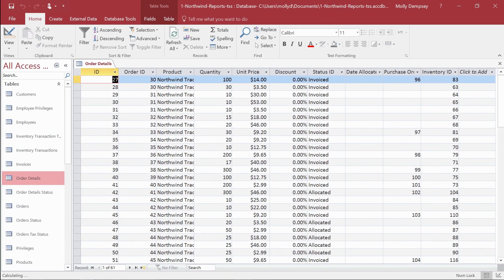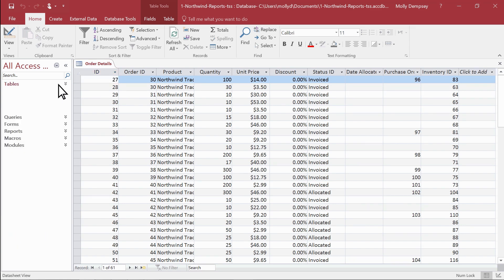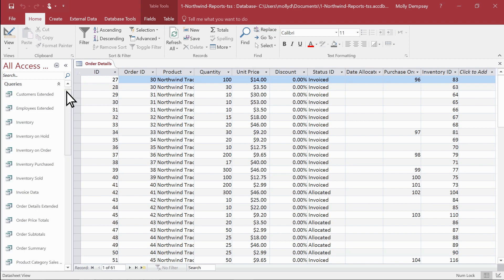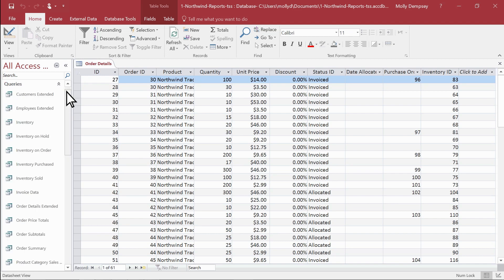The record source can be a single table, but if the data is spread across two or more tables, use a named query or an embedded query that includes those tables. In the navigation pane, select the table or query that is your record source.